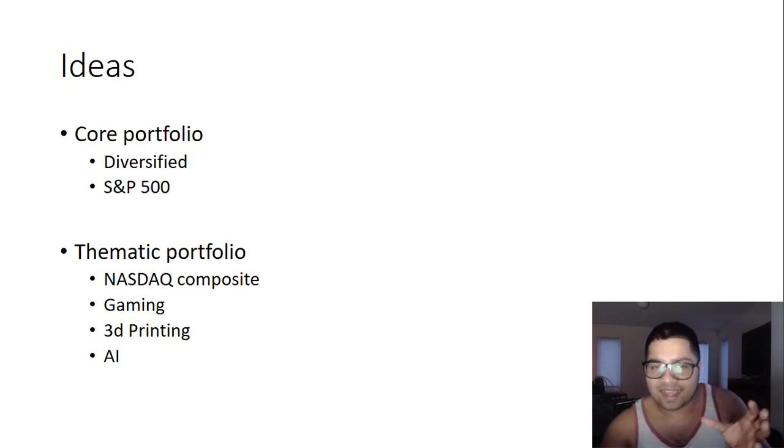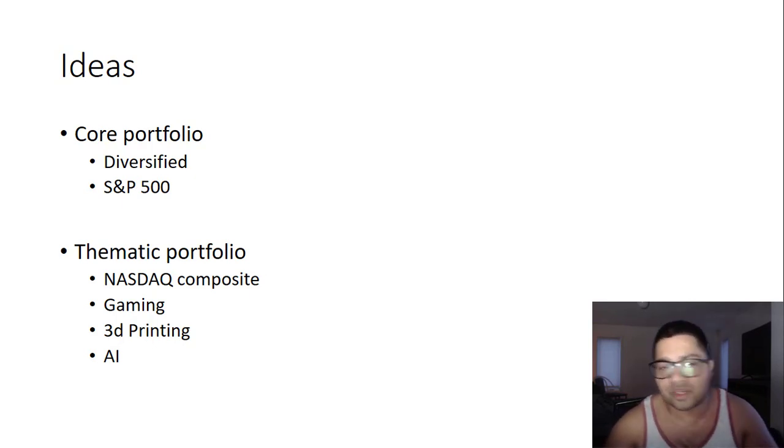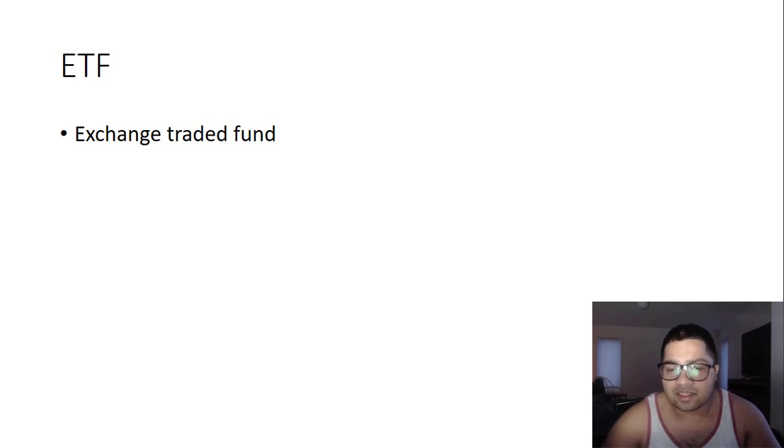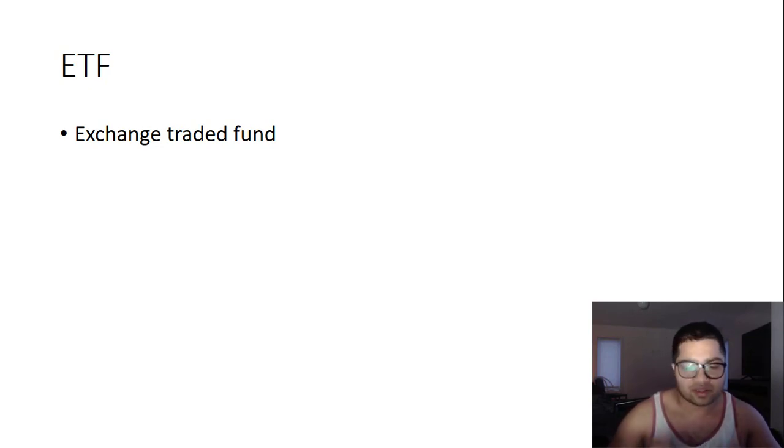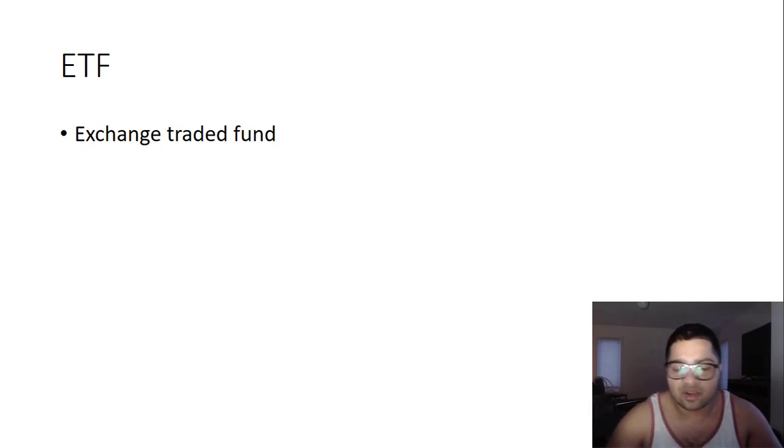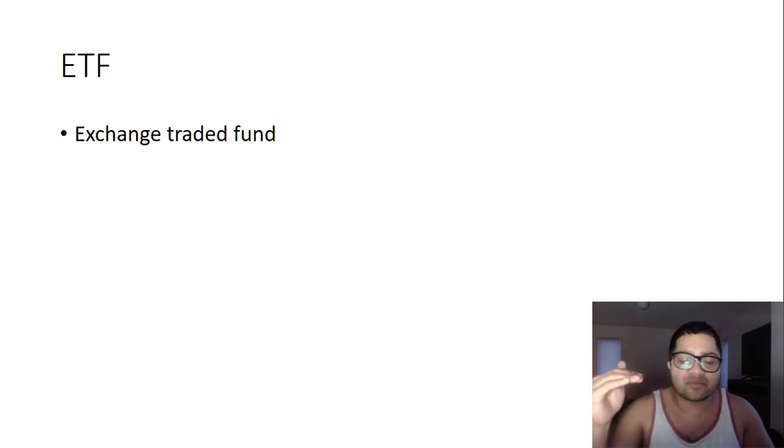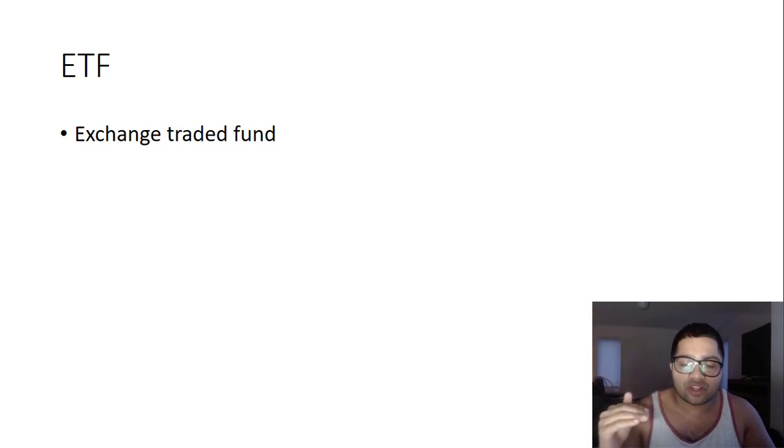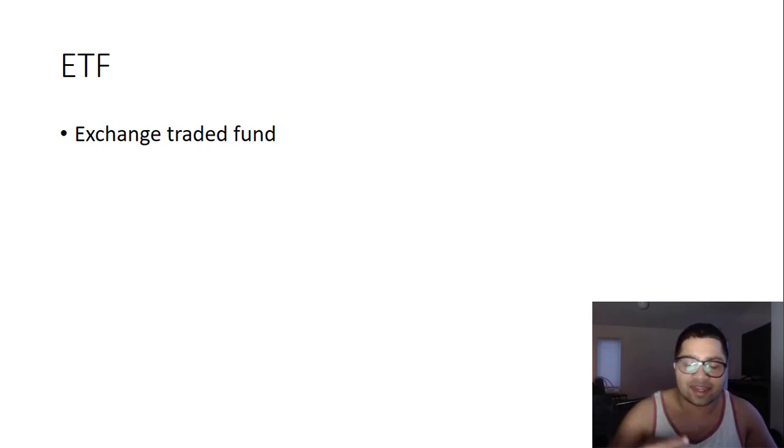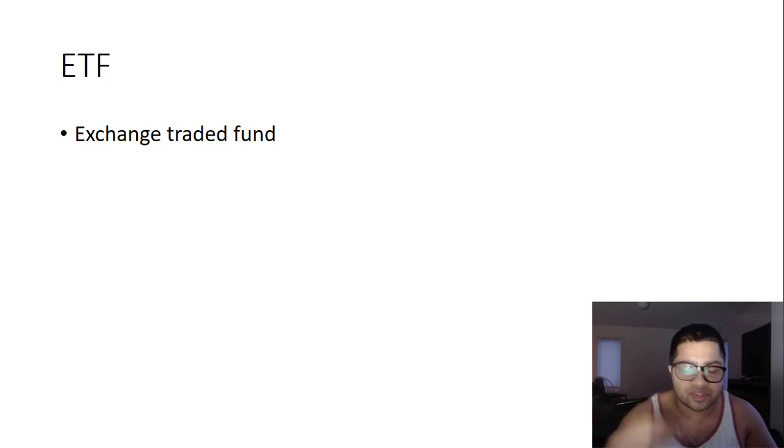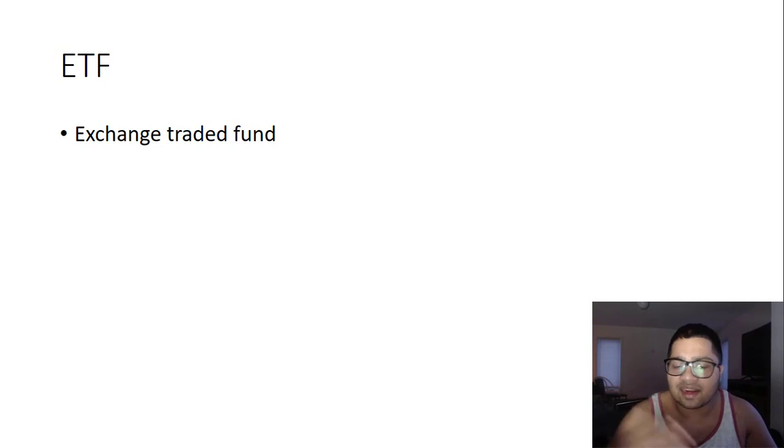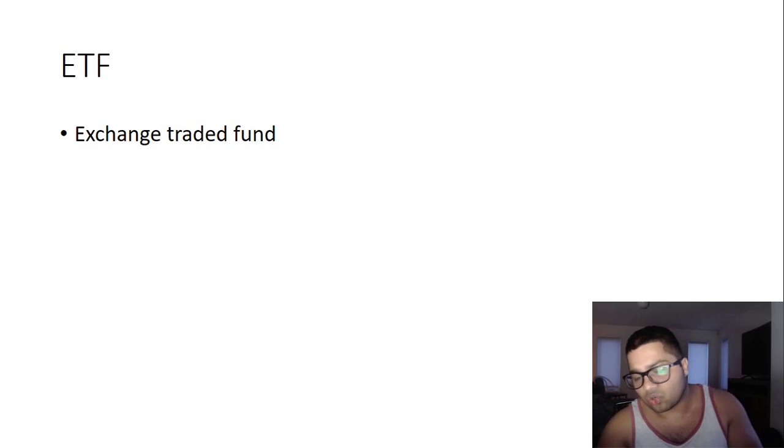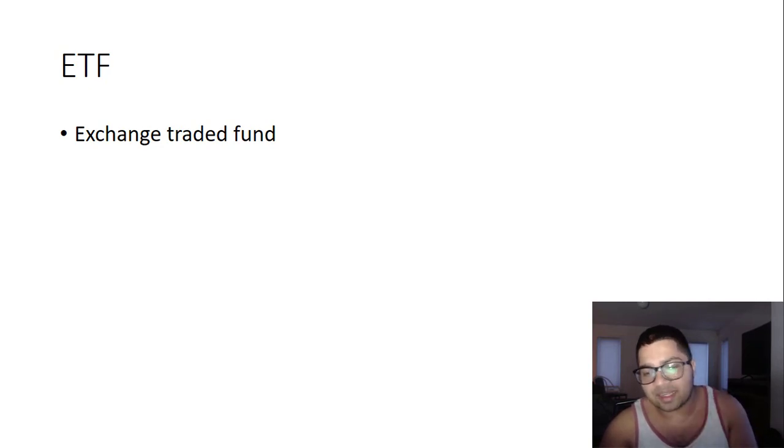The sectors we are looking at: tech in general, gaming, 3D printing, and artificial intelligence and robotics. How do you take exposure to these sectors? A good way is exchange traded funds. These are like mutual funds - you give your money to a fund manager and the fund manager makes investments. What's different? Exchange traded funds have low cost below one percent, they passively follow an index, and most importantly they are liquid because they are traded on exchanges.